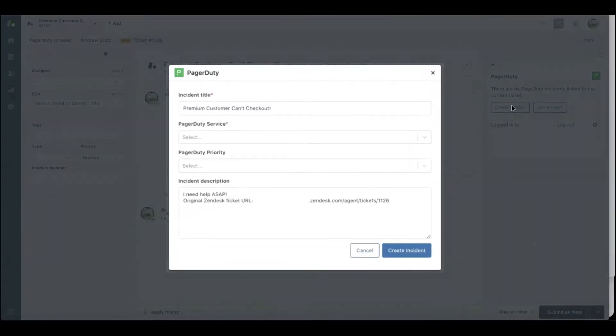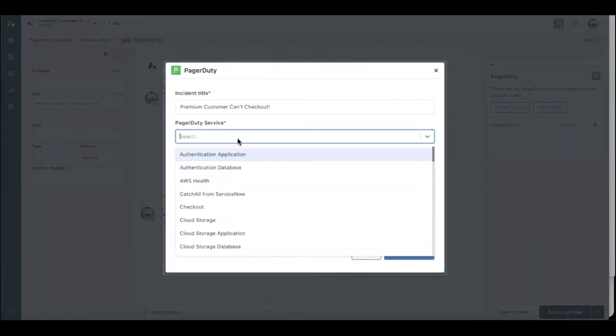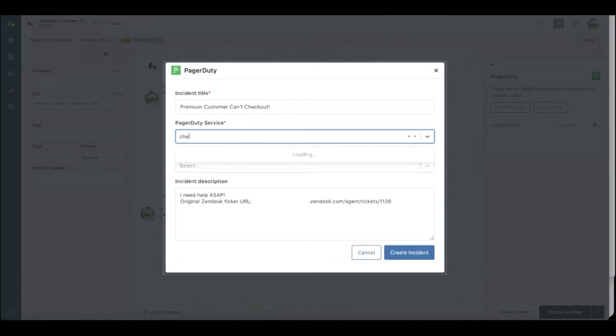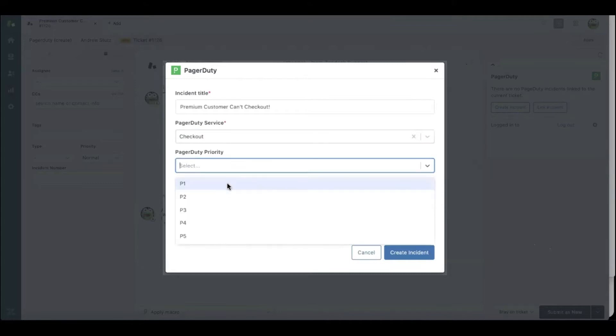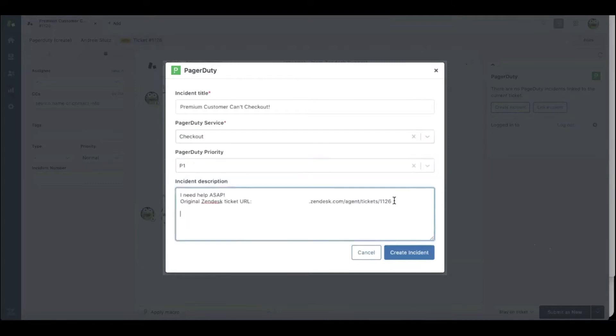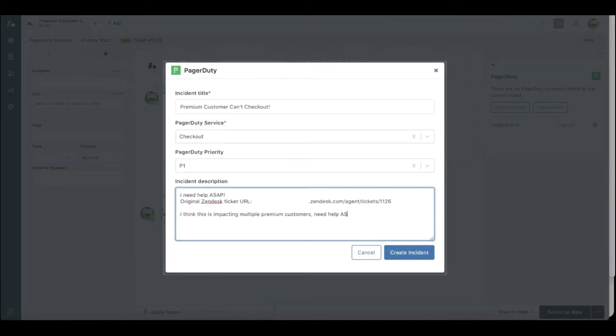Here I can select escalating this ticket and creating an incident on the checkout service, and select the priority to be P1, and give a little bit more context to engineering. I think this is impacting multiple premium customers, need help ASAP, and immediately create that incident.